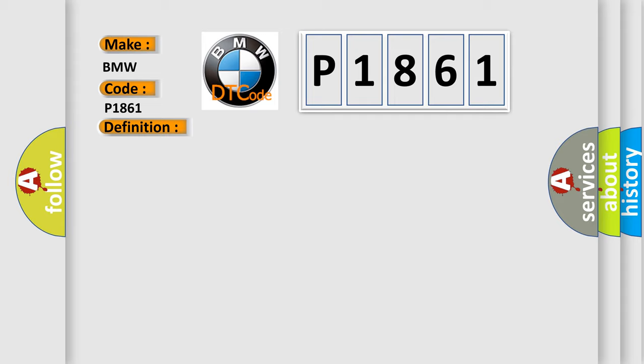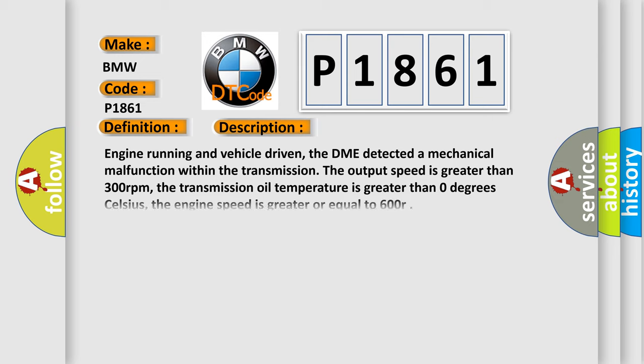And now this is a short description of this DTC code. Engine running and vehicle driven, the DME detected a mechanical malfunction within the transmission. The output speed is greater than 300 revolutions per minute, the transmission oil temperature is greater than 0 degrees Celsius, and the engine speed is greater or equal to 600 RPM.